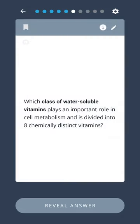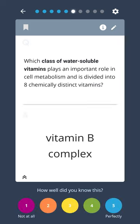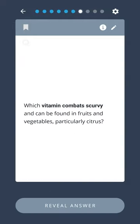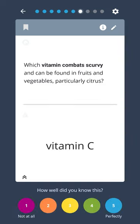Which class of water-soluble vitamins plays an important role in cell metabolism and is divided into eight chemically distinct vitamins? Vitamin B complex. Which vitamin combats scurvy and can be found in fruits and vegetables, particularly citrus? Vitamin C.